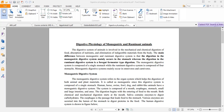The monogastric system is basically composed of the mouth, esophagus, stomach, and small and large intestine. Digestion begins with food entering the mouth, where both chemical and mechanical digestion start, because food is mixed with saliva and saliva contains enzymes to digest carbohydrates. The esophagus is a tube — the passage that leads food to the stomach.